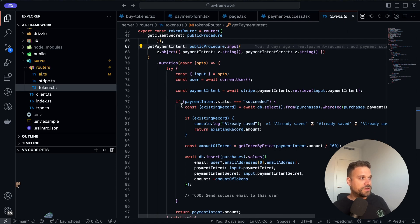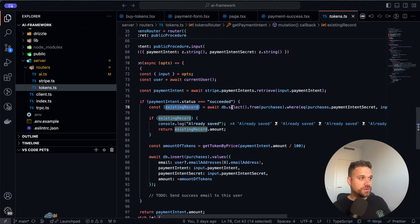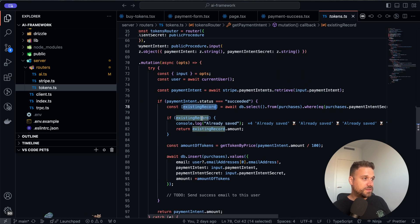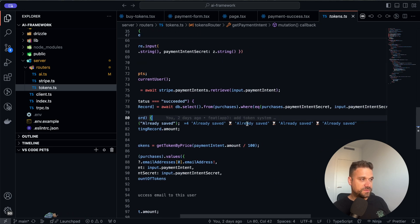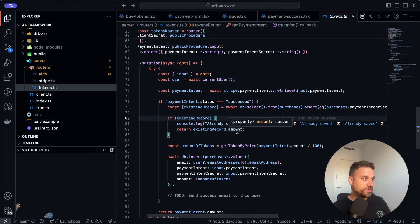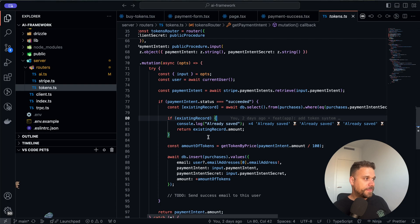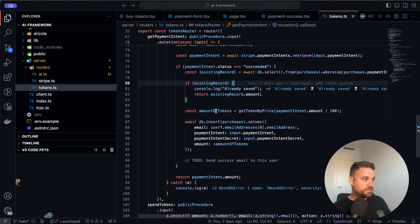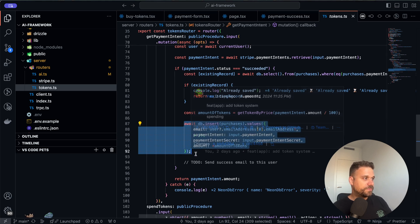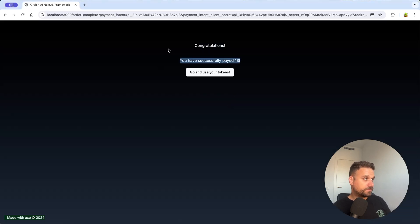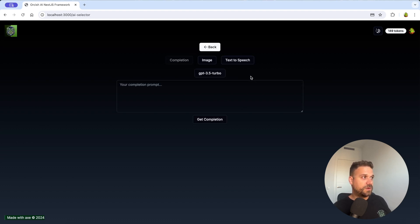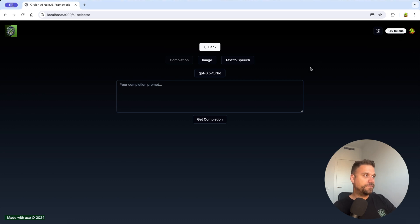So here we are checking if we already have an existing record. This is Drizzle now, here we are getting by that secret. And if we already have it then we are going to console.log already saved. As you see I refreshed a bunch of times so we have now four times already saved and we are just going to return the amount which is this one. So we paid here one dollar. And if it doesn't exist we are going to get that amount of tokens, calculate it, and then we are going to insert it into our database. Here we should also send an email, I'm going to implement that later. And now if we check here our tokens we have 149 tokens and that's the right amount of tokens that we bought.